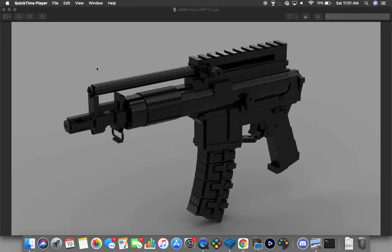Hey guys, me again with another YouTube video. Today we're going to be taking a look at the Olympic Arms 96 pistol.